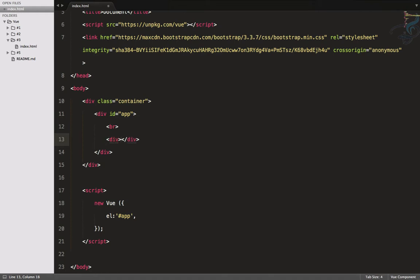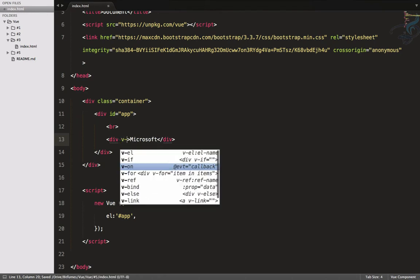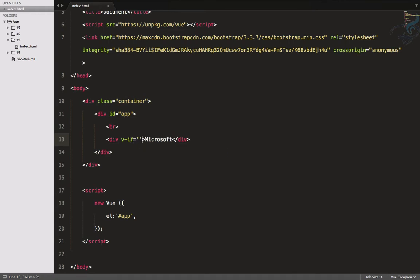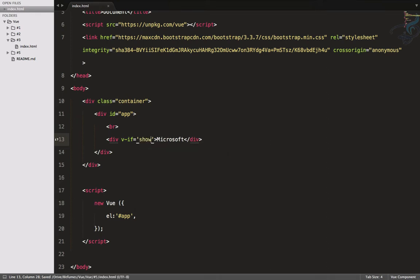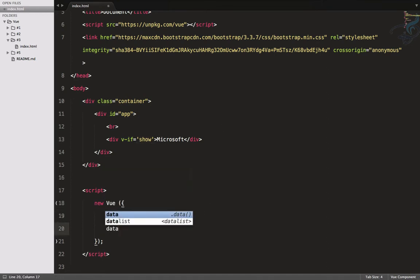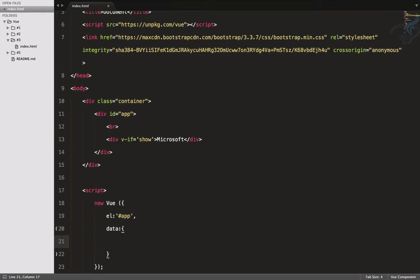I have a div which says 'Microsoft'. But I want to show this only if a condition is true. So I will use a 'show' data property. If show data has value true, then this will show; otherwise it will not show — it will actually not just hide, it will not even be in your DOM. So I'll define show with a value of false.